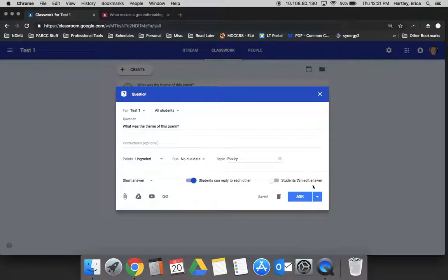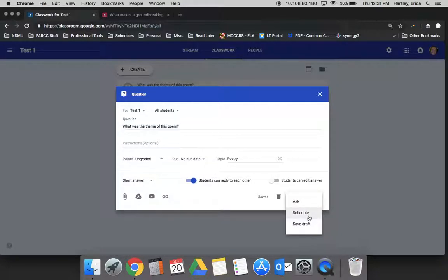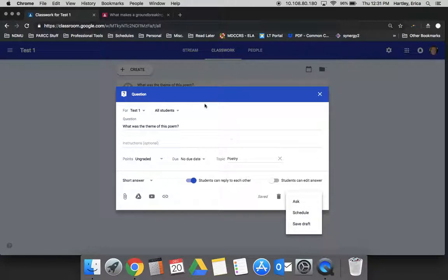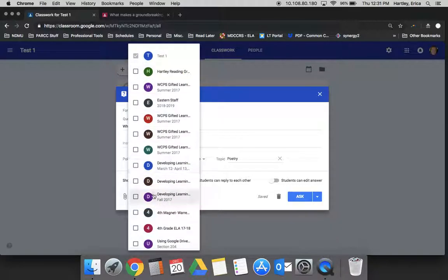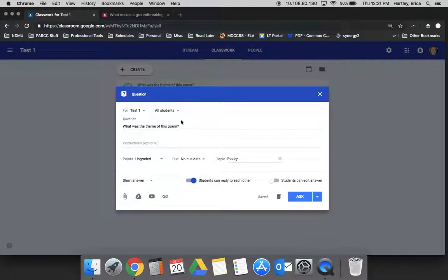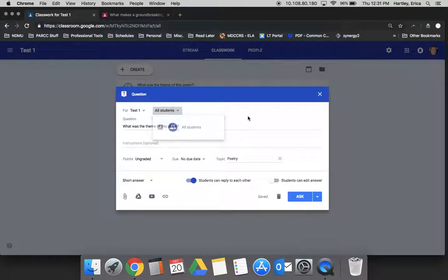Just like with the assignments, you can ask it right away. You can schedule it to happen at another time or you can save it as a draft. Additionally, you can assign it to more than one class and then all students in that class.